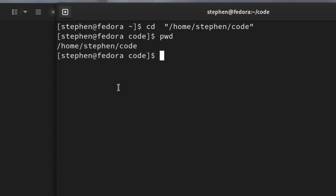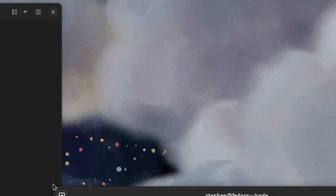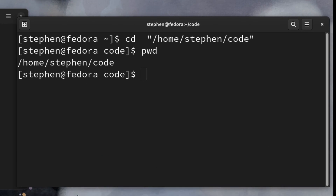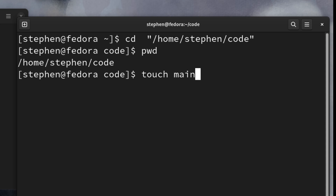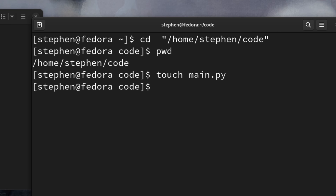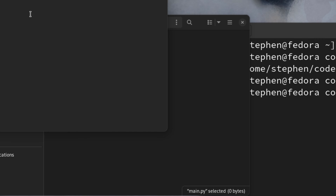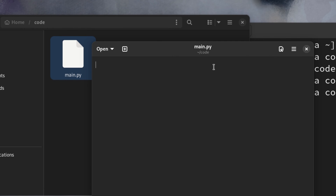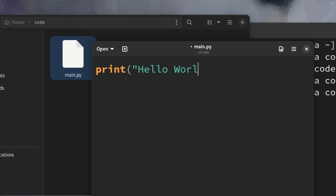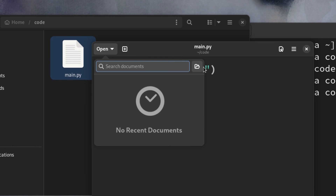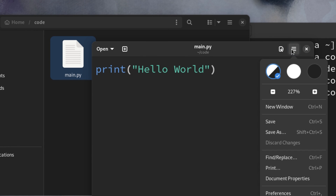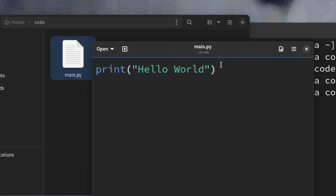Let me increase the size of this so you can see what's going on. To create the file we say touch main.py — this will create a Python file for us. If we right click on it we can say open with text editor. Here we write print hello world. Save the file — you can click save or press Ctrl+S. It's very important that you save this file, otherwise you're going to have trouble.